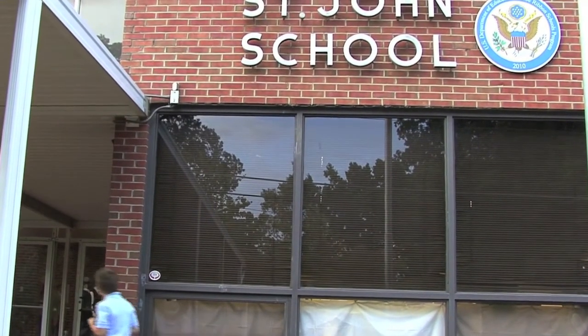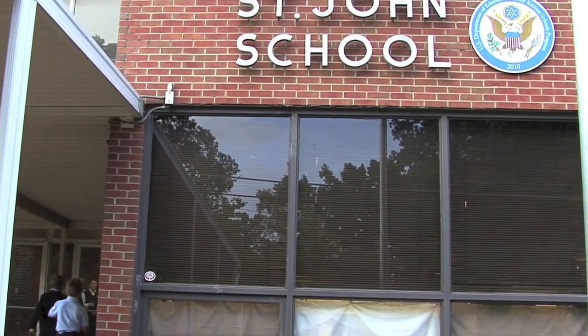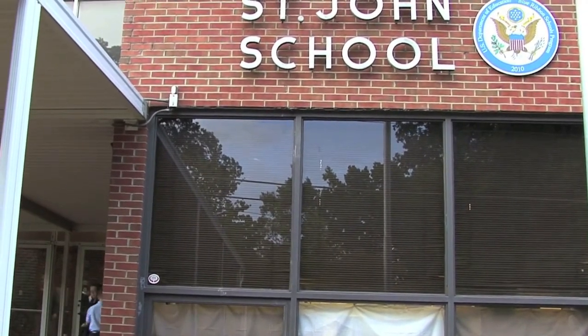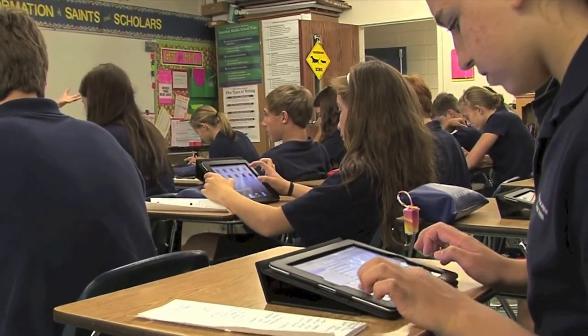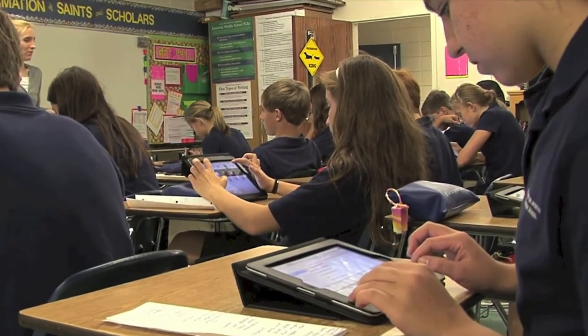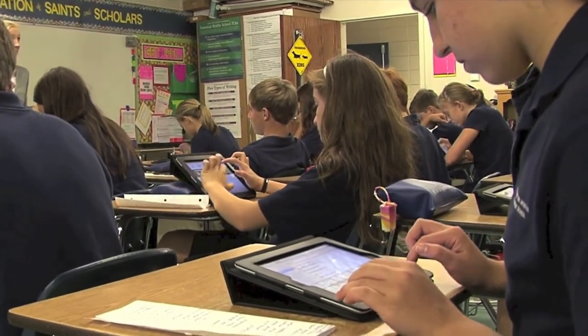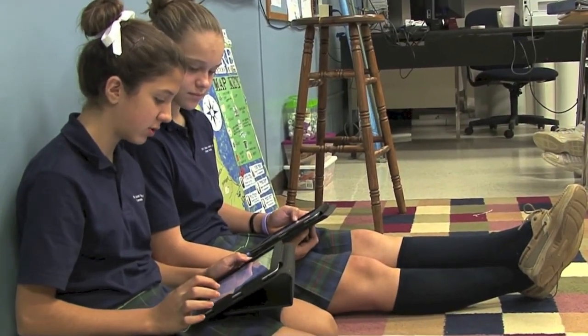Last year, NetTex worked with six 8th grade classes totaling 260 students in Atlanta, Georgia. In this pilot program, schools replaced all of their textbooks with iPads.